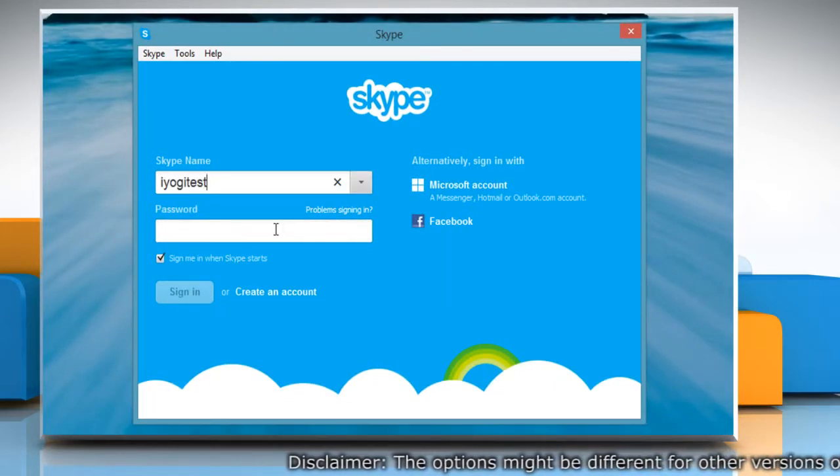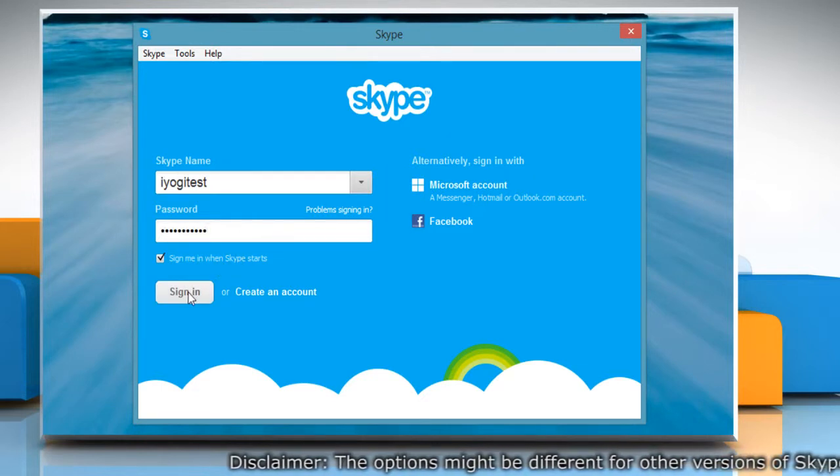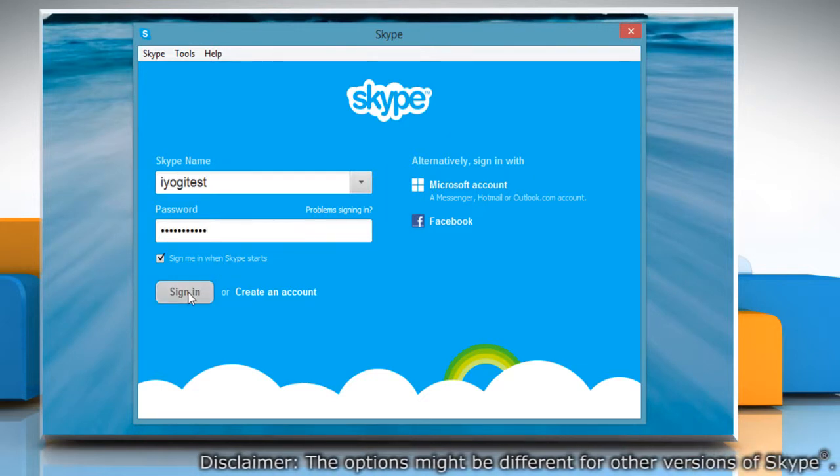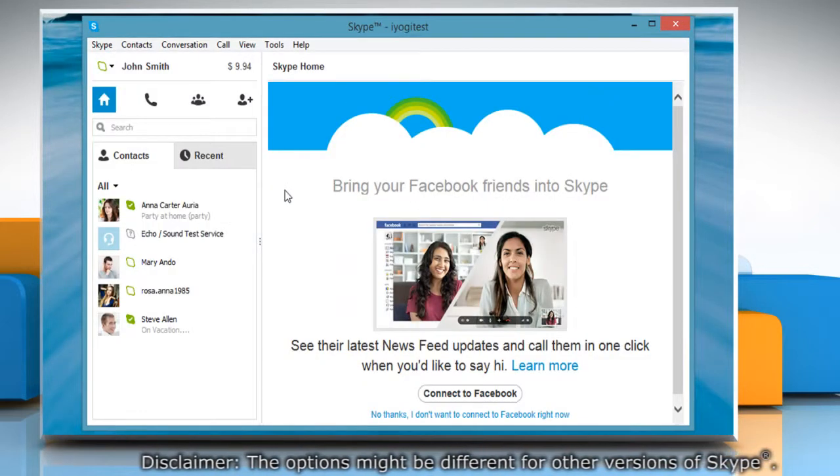Type your Skype name and password. Click Sign in to log in to your Skype account.